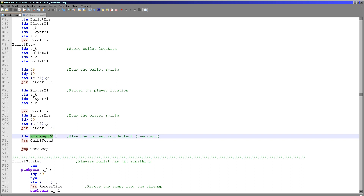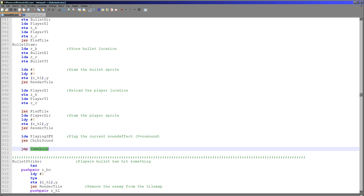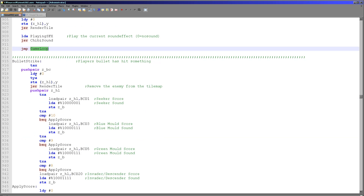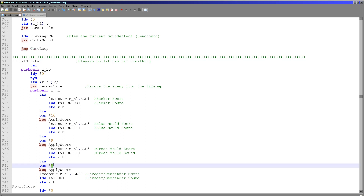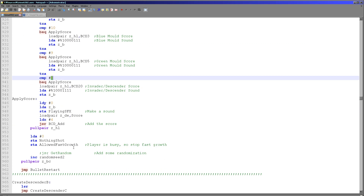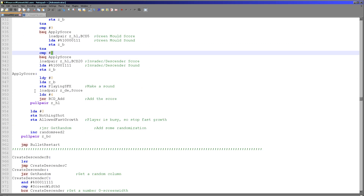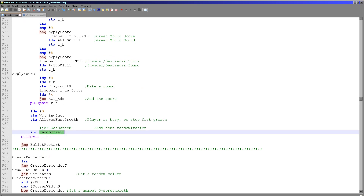We update Chibi sound with the playing SFX value — if it's zero, no sound is playing; otherwise a sound is played. Then we repeat the game loop. The bullet strike code works out what kind of enemy has been hit by the tile number, gives the appropriate score, and makes an appropriate sound. The score is added using BCD add functions, and we update the random seed because a bullet hitting something is a random event we can use for randomness.